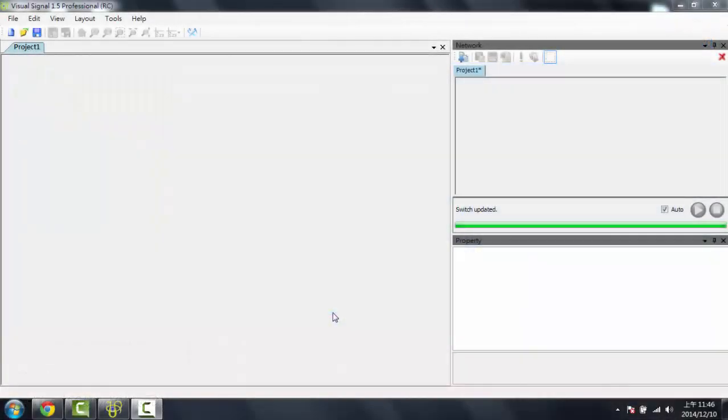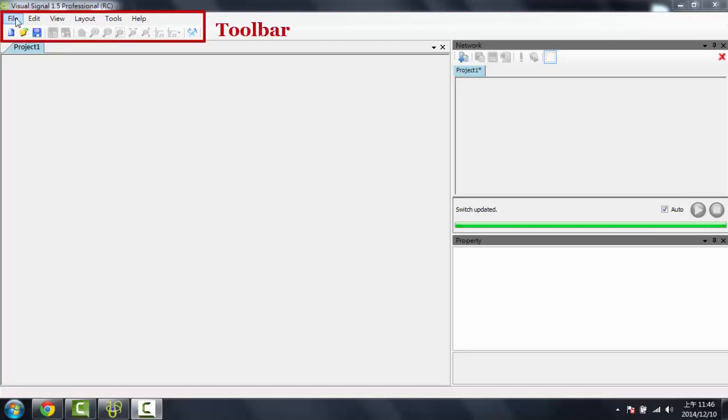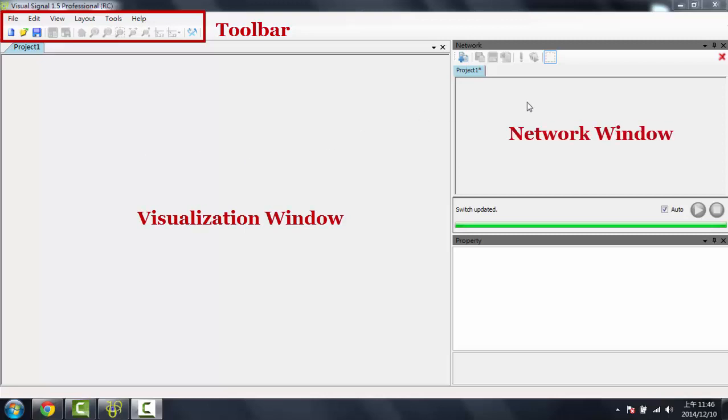When you first open Visual Signal, you will be greeted with this layout. Over at the top is the toolbar. Here is the visualization window, the network window, and the property window.